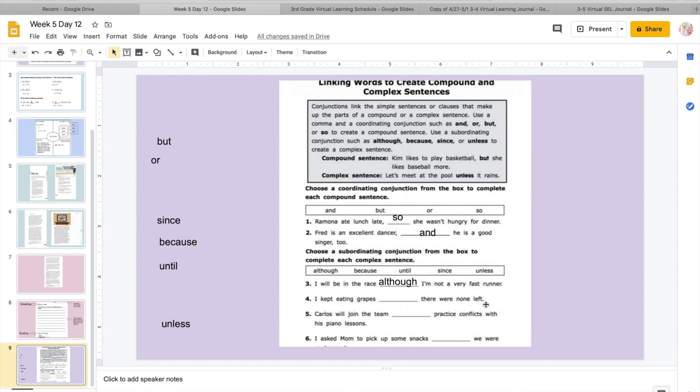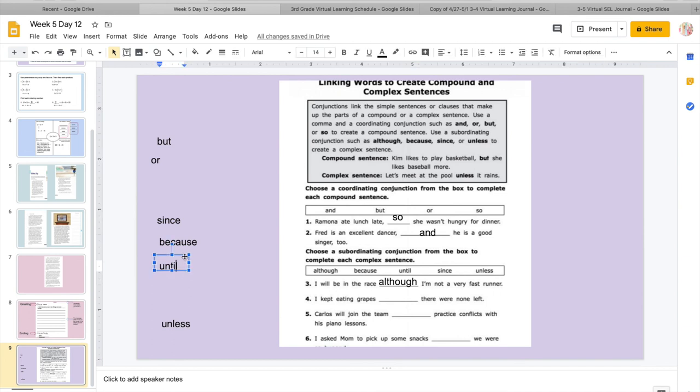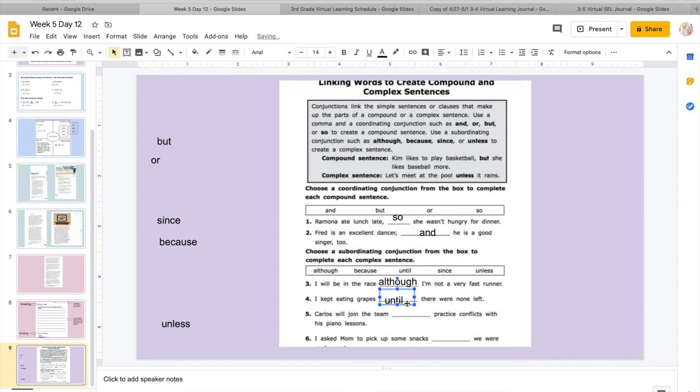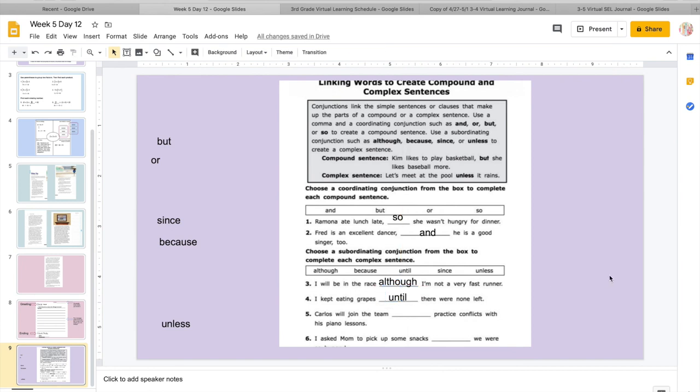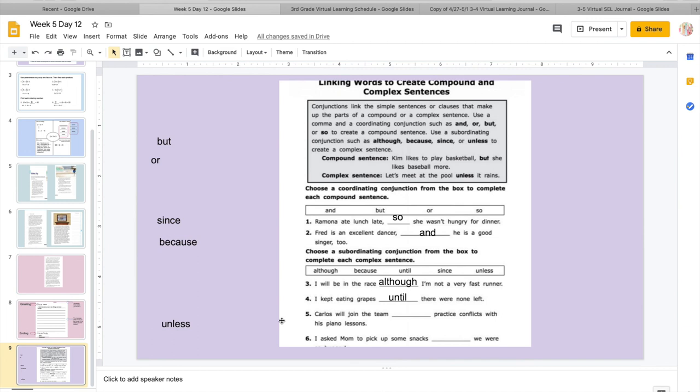So since is connecting it cause and effect since something happened. It's creating this. Because is also cause and effect. Because this happened, this happened. Until is we're going to do something until. Although and unless, unless is we're going to do something unless I can't. So let's see which ones would work. So I will be in the race blank I'm not a very fast runner. So they're going to race even though they're not a fast runner. So let's see which one would fit. I will be in the race since I'm not a very fast runner. That wouldn't really make sense, right? I will be in the race because I'm not a very fast runner. I will be in the race until I'm not a very fast runner. I will be in the race although I'm not a very fast runner.